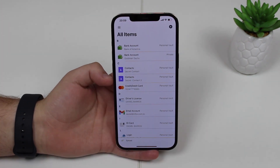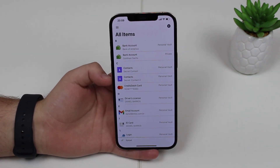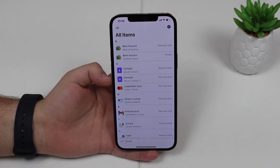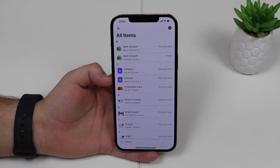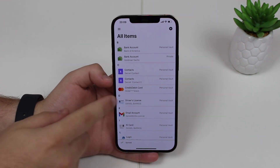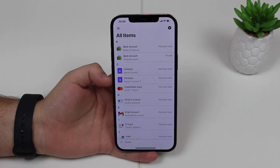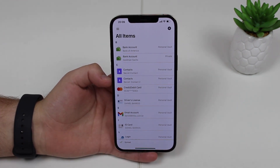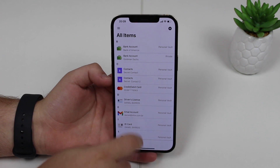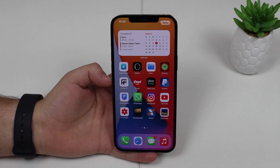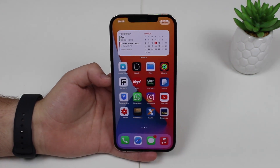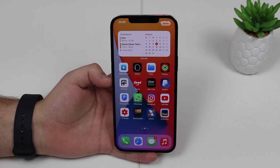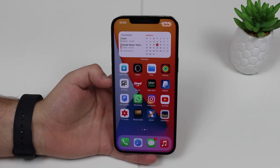Now that I gave you an overview of the app, let me show you how it works in action. I have a few logins here saved already, like for Instagram. Let me show you how it works because it's so well integrated — I love it.